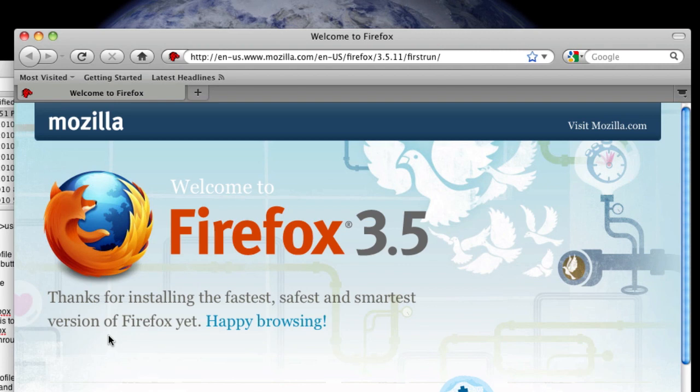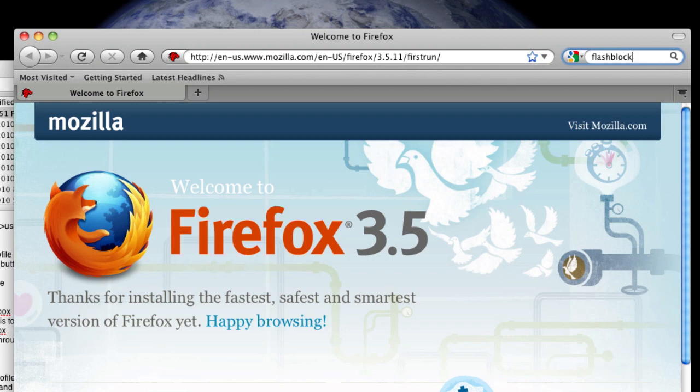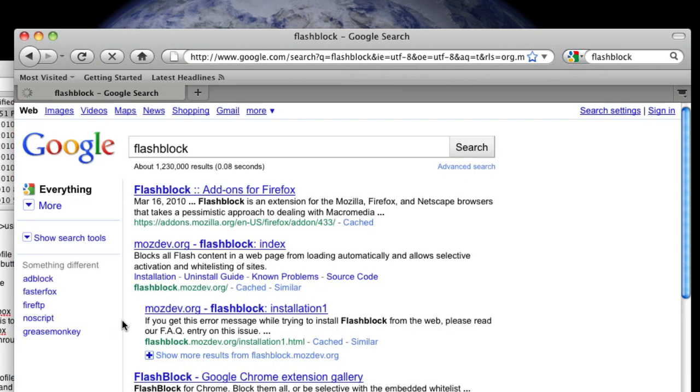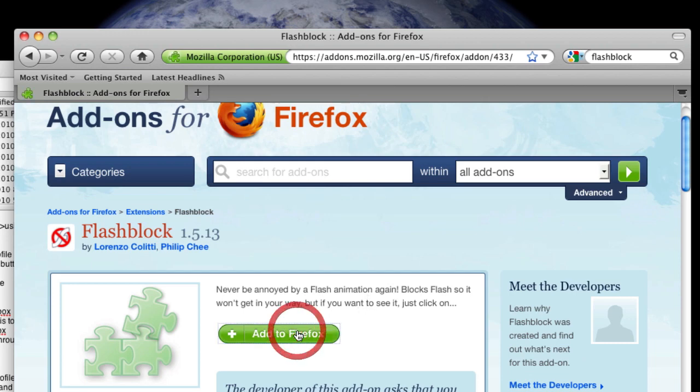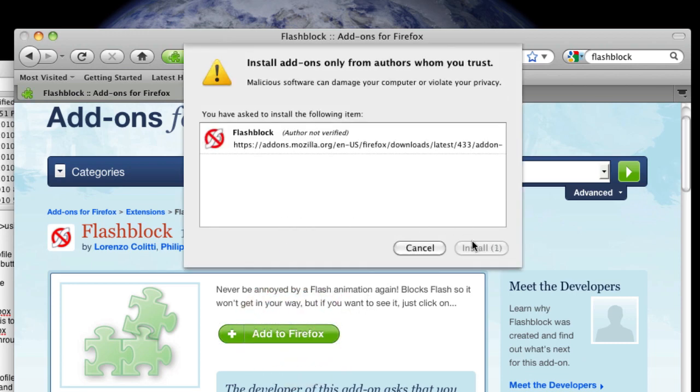To give it a test, I'm going to install one of my favorite Firefox extensions, called Flash Block. It blocks all Flash on websites by default, unless you enable it. So let's go ahead and install.